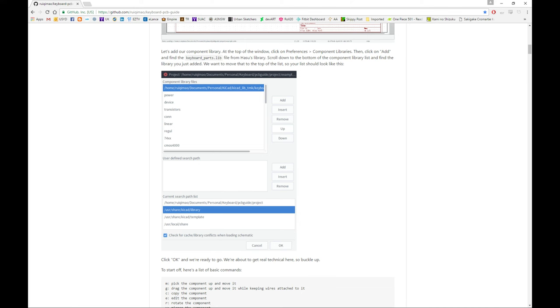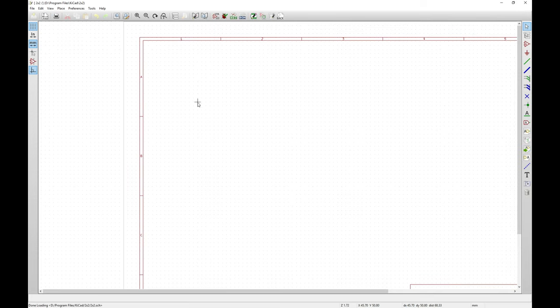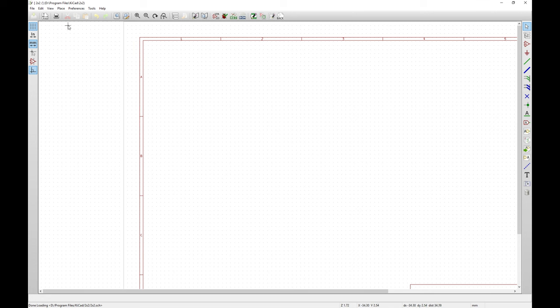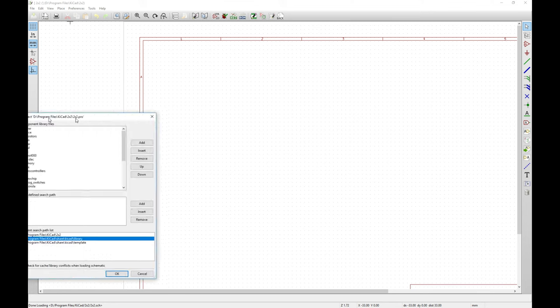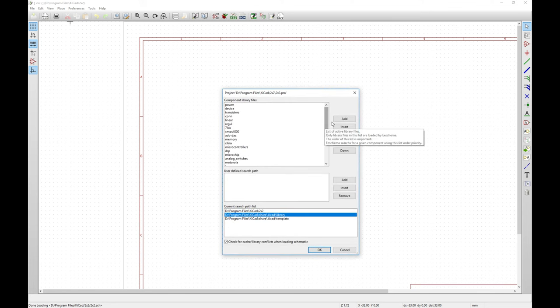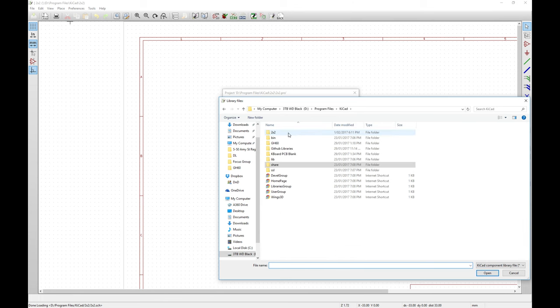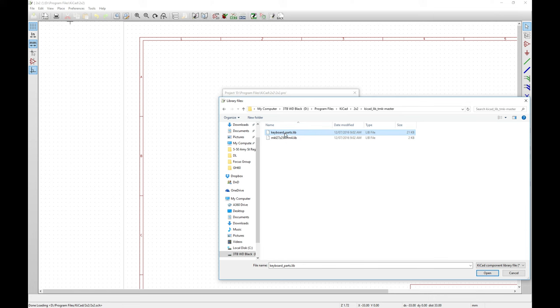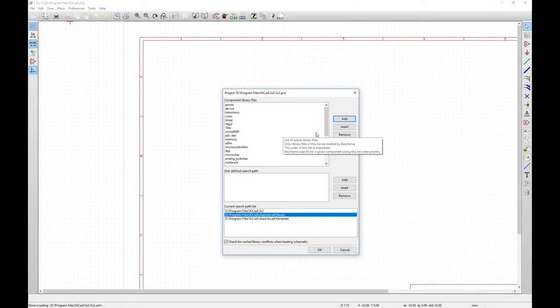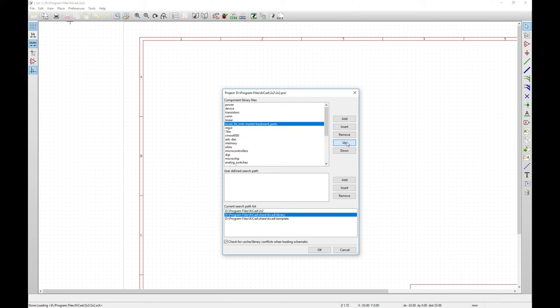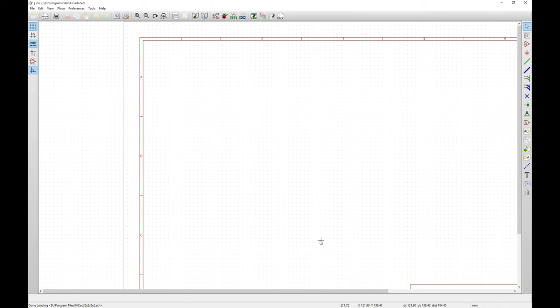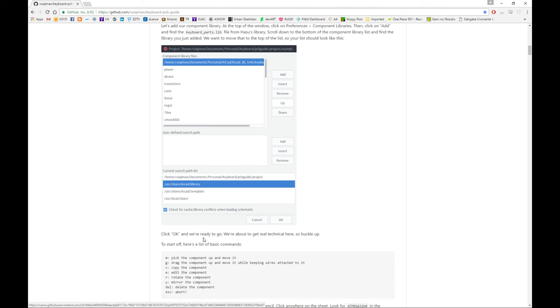So preferences, component libraries, add, and the keyboards parts.lib from the Hasu library. So let's go back to KiCad. And if we open the schematic, it looks like that. We're going to go up to preferences, component libraries. We'll hit add and we'll navigate to my two by two. And the library that they're talking about is the KiCad lib TMK master and the keyboard parts.lib just like that. And you'll see it ends up actually on the bottom of the list there. And you can shuffle it all the way up to the top, if you like, which makes it easier to find components. Click okay. We're ready to go.